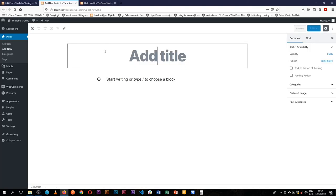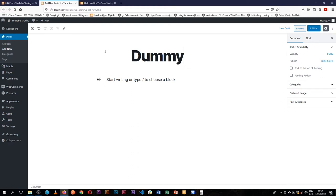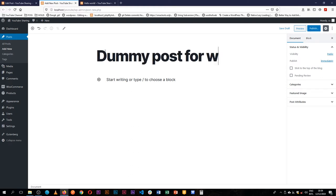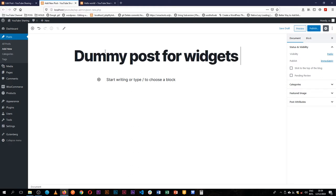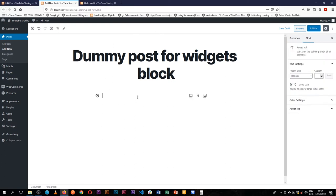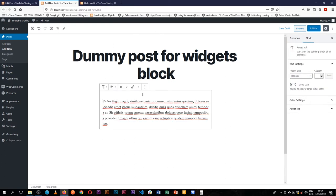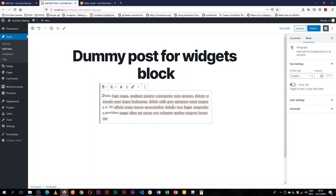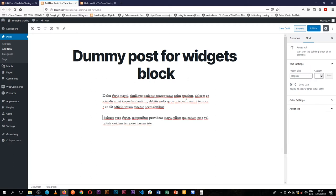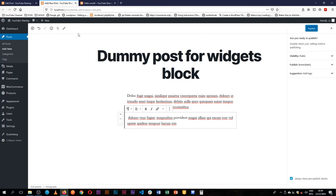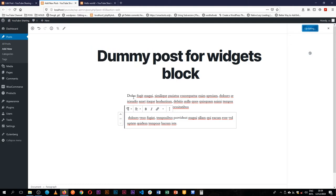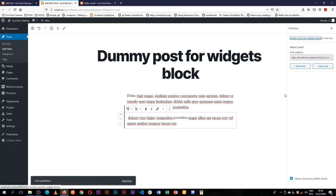So we're going to call this a dummy post for widgets block. We're going to add another Lorem Ipsum piece here and just make this have two blocks of paragraphs in there. And what I'm going to do is I'm going to publish and push it available.